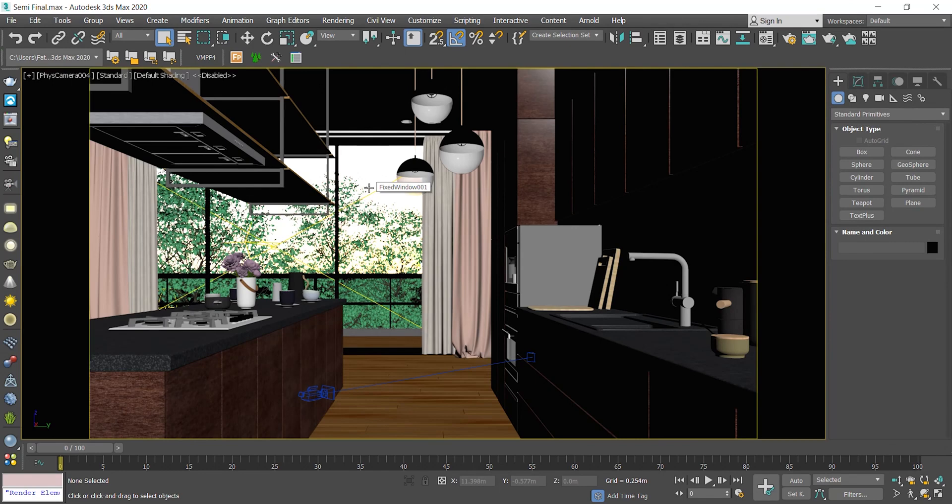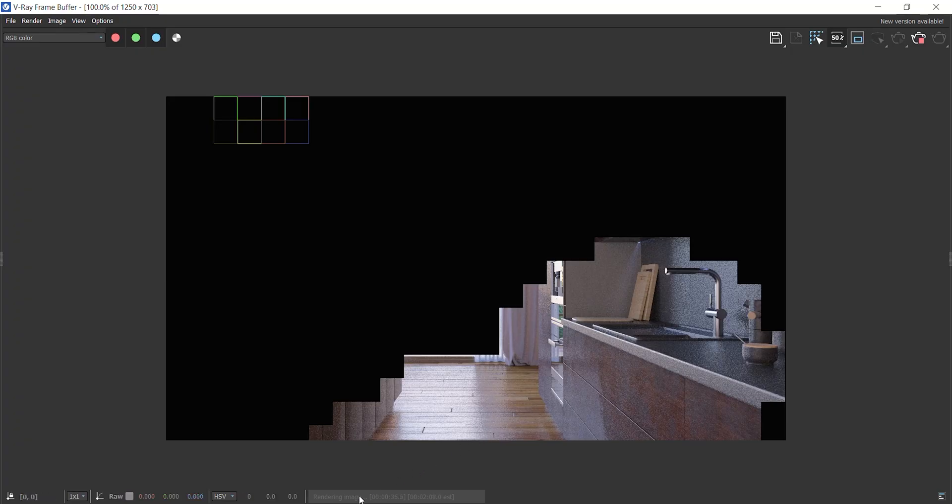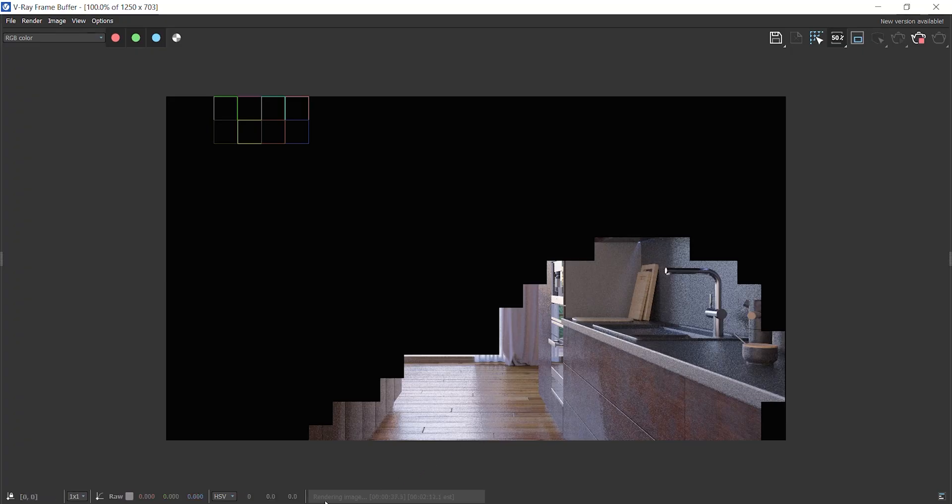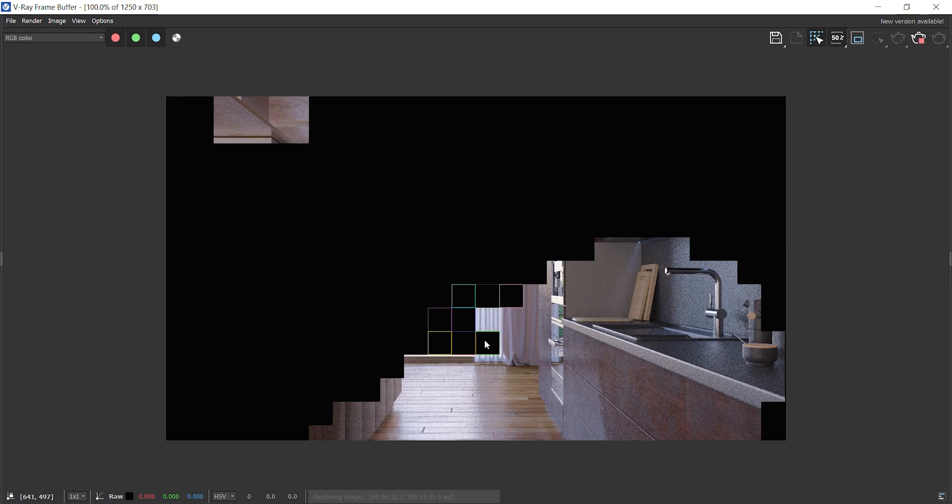And now I open the project again. Once the project is open, I just start rendering using the render icon or pressing Shift and Q on keyboard. As you see, it's resuming the render. And the point is, it's not gonna calculate the light cache again. It just starts from the last bucket it was rendering last time. I think it saves lives.